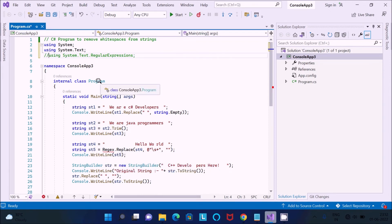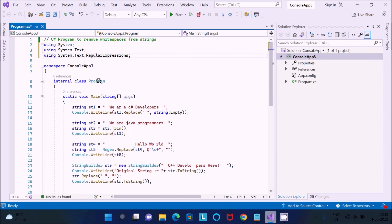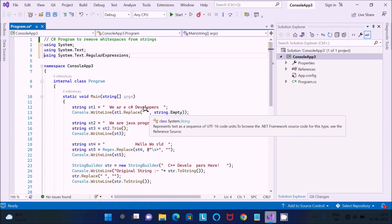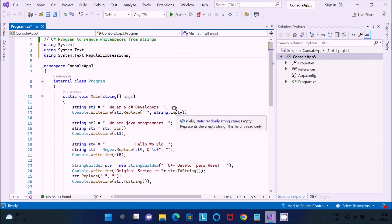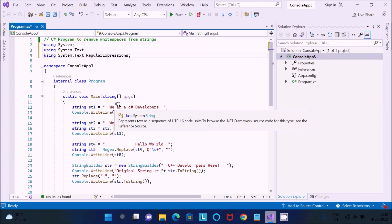So here this is the Replace method. So where they found the space that replaced by the empty. So this is where they found the space that replaced by the empty.